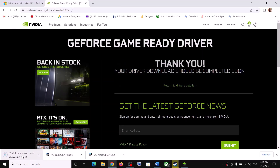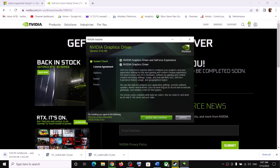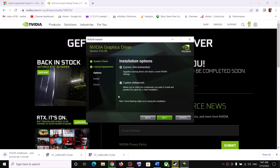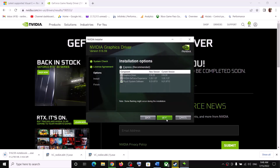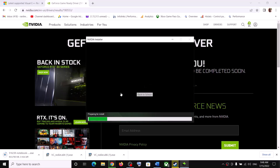Once the download is complete, run the exe file. Click Agree and Continue, then check the box that says Custom and click Next. Then check the box that says Perform a Clean Installation and click Next. Let the installation complete.